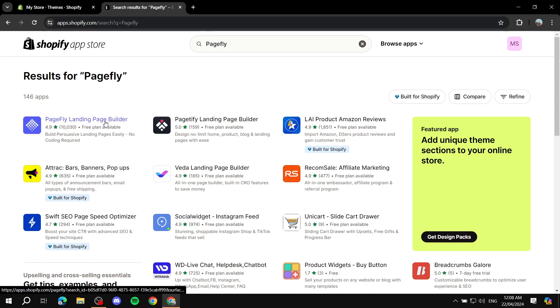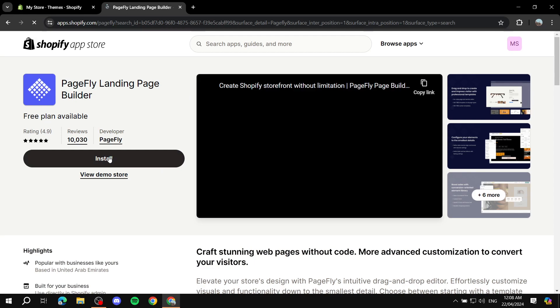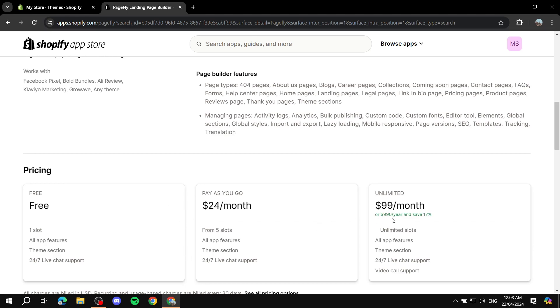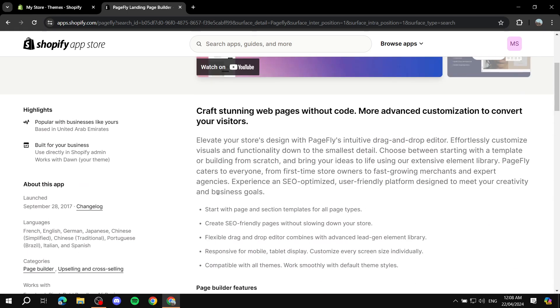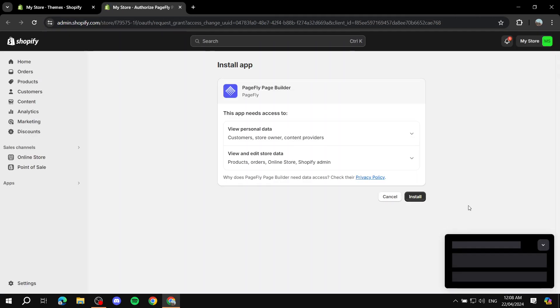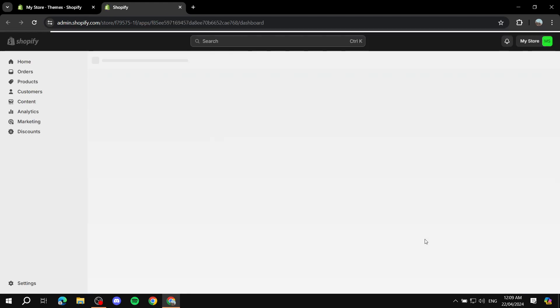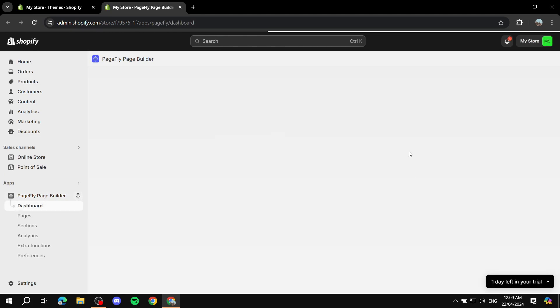You can see it's going to be the first result: PageFly Landing Page Builder. You can see the type of things you'll be getting, the pricing plans, and everything. I'm not going to go through all of them — if you want to compare plans feel free — but I'll show you what we can do. We'll install it to our Shopify store by clicking the Install button and confirming the installation. That's how you install the PageFly builder.